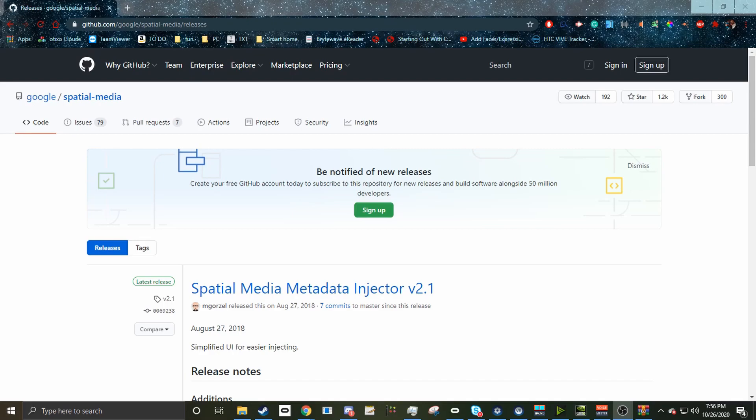To do this, you're going to want to download the Spatial Media Metadata Injector by Google, which can be found on GitHub, linked in the description of this video.